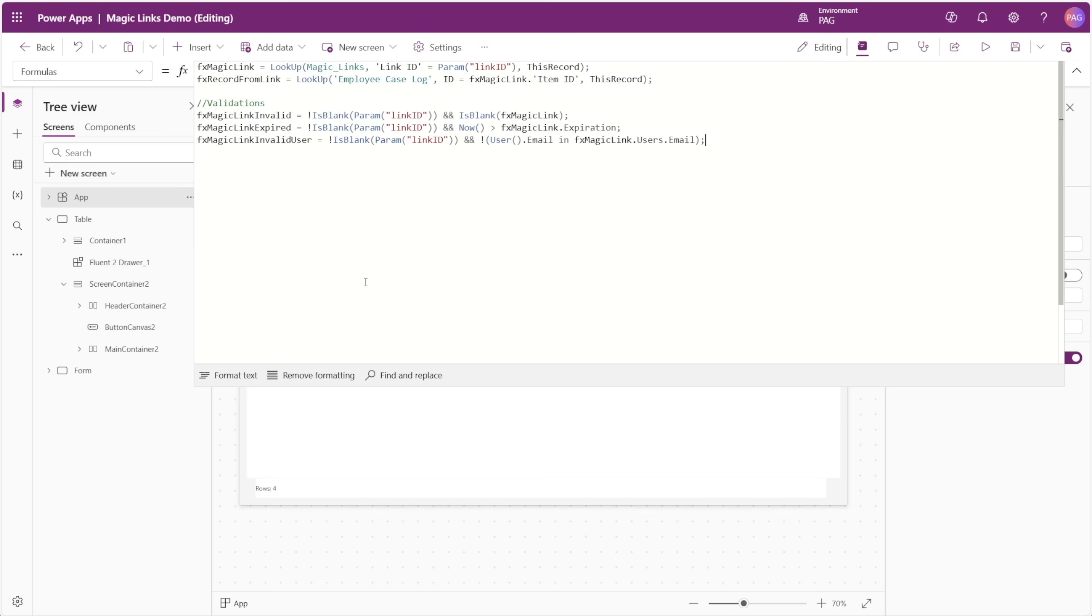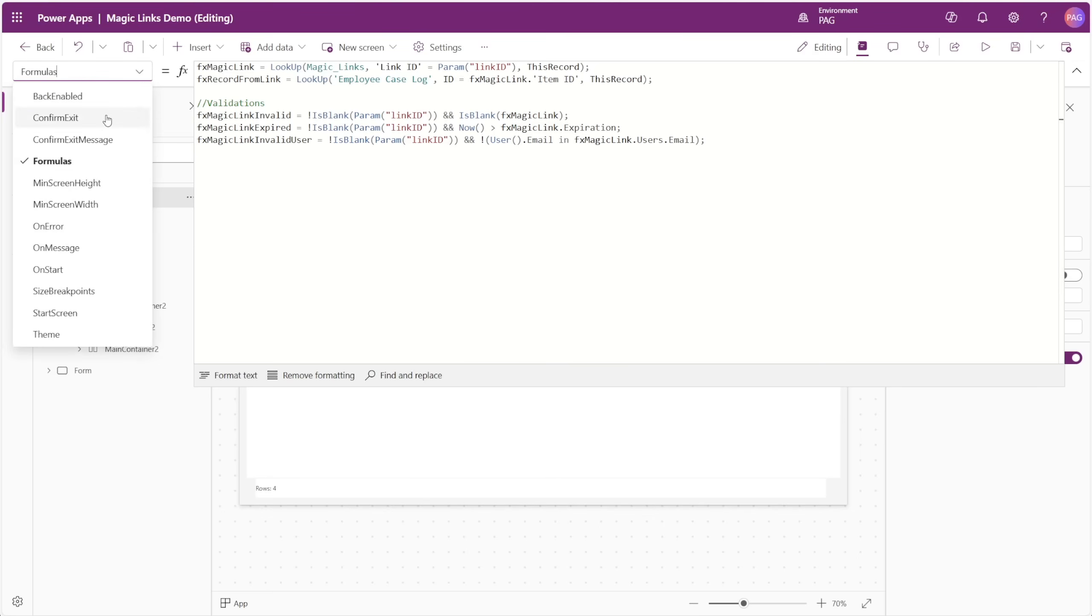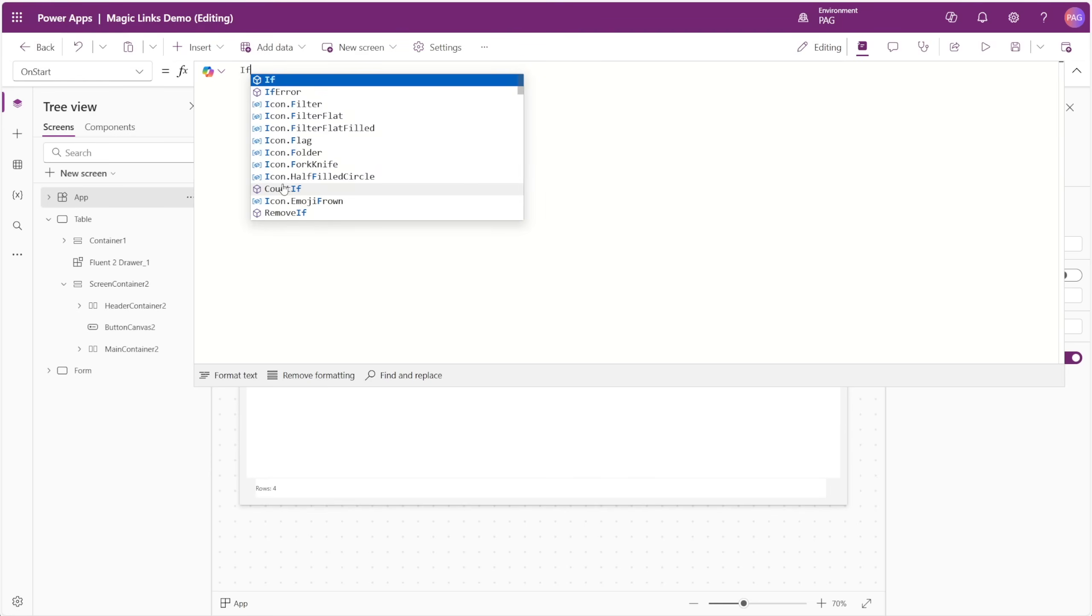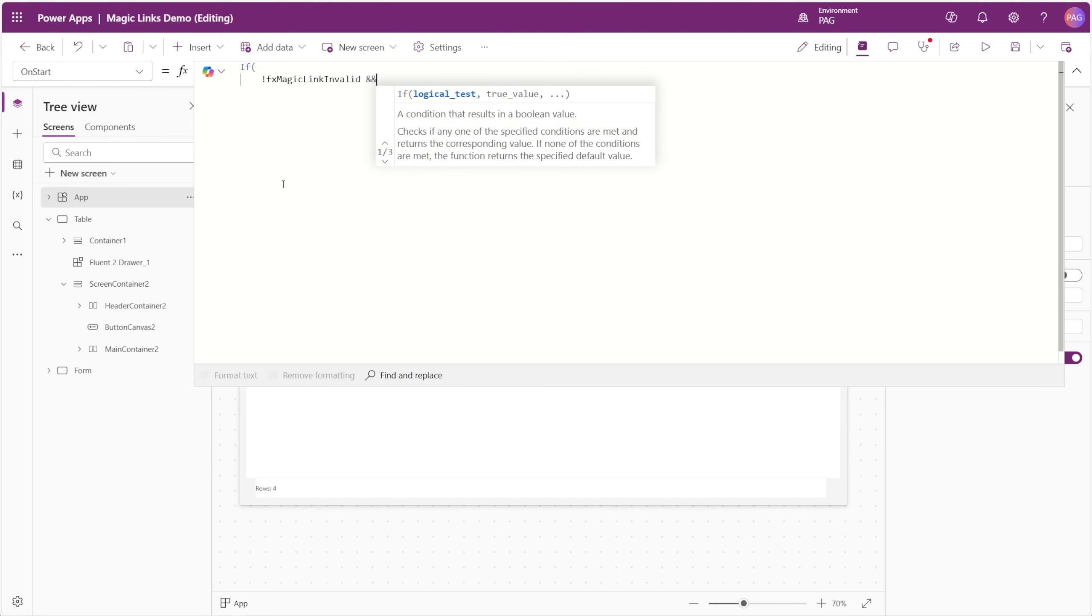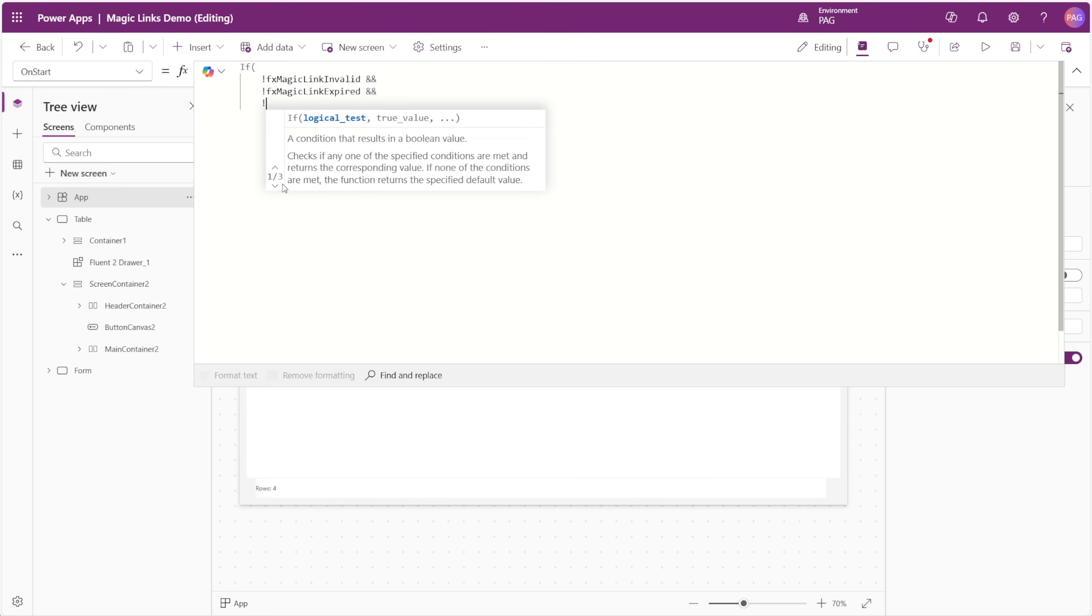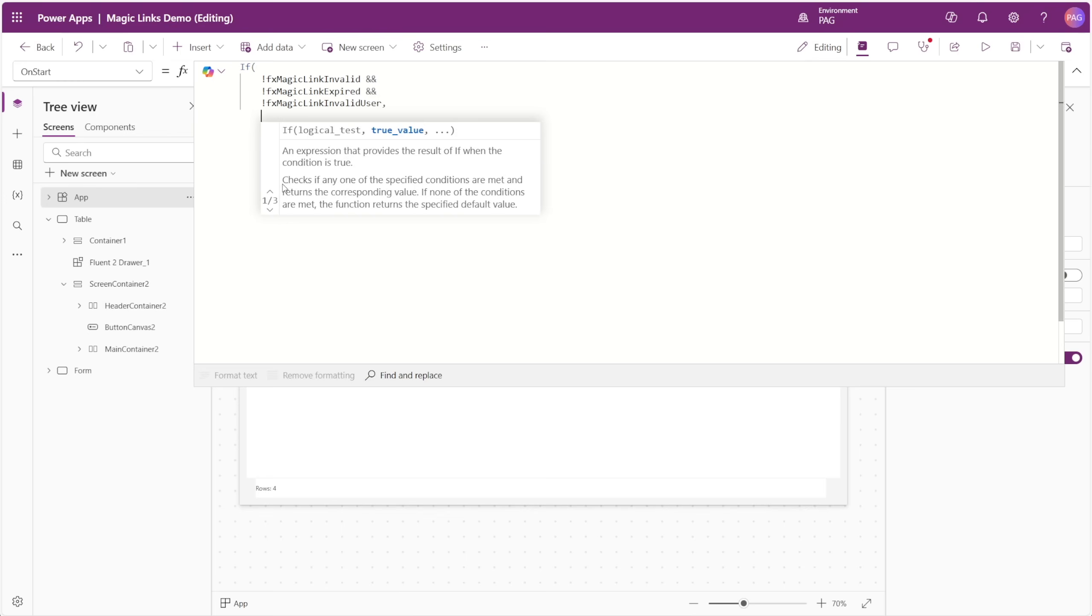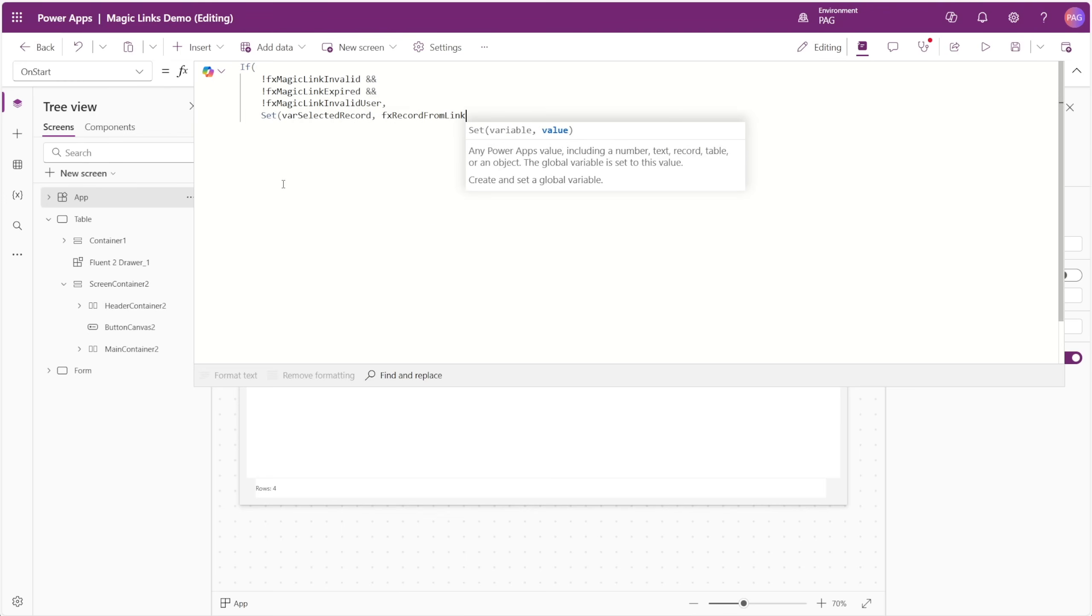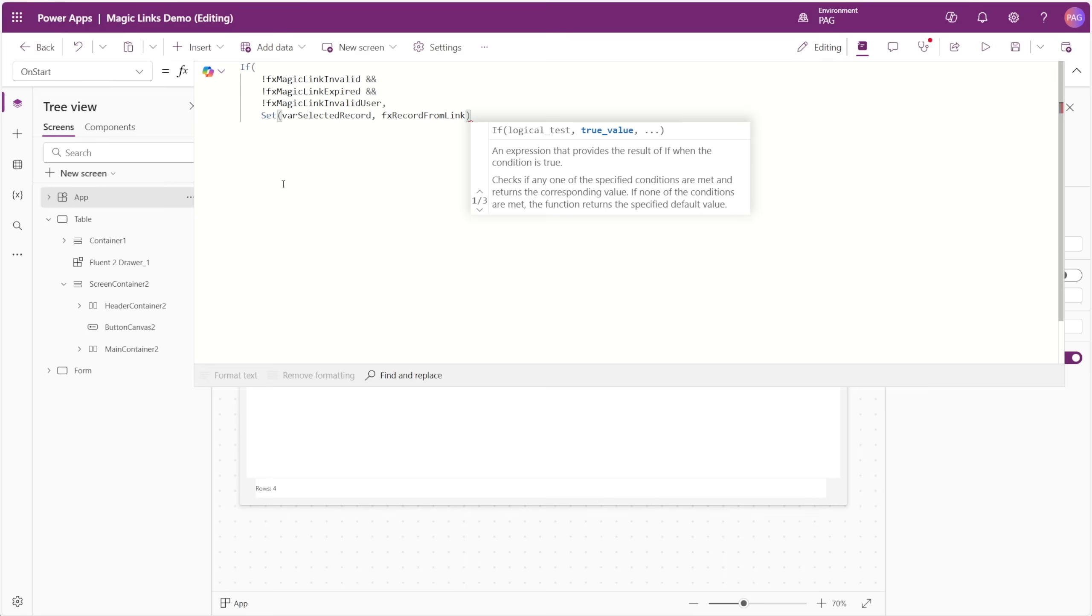Next, let's handle what happens when the app starts. In the OnStart property, we'll use these formulas to decide whether to set our selected record variable or not. If the link is valid, not expired, and the user has access, we'll set the record to our FX Record From Link value. This makes sure that only legitimate, non-expired, user-authorized links load the record.